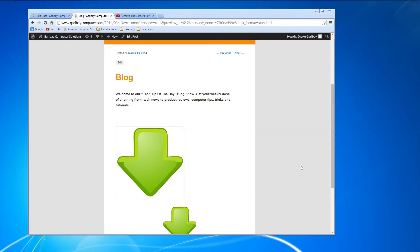What's up? Drake Garibay here for GaribayComputer.com. Welcome back to another Tech Tip of the Day.